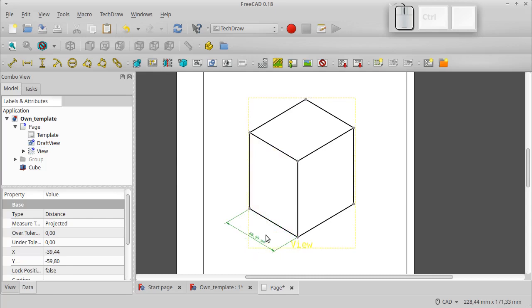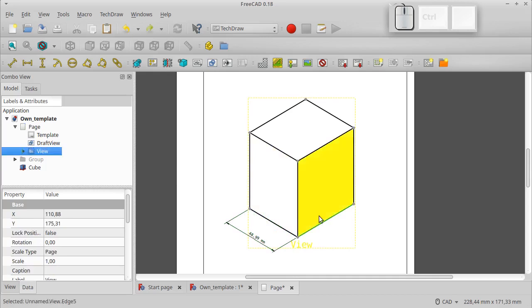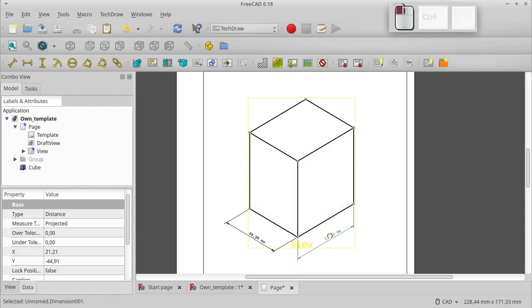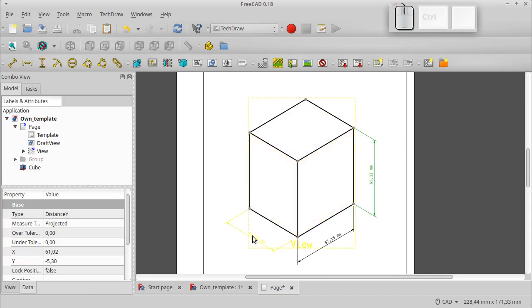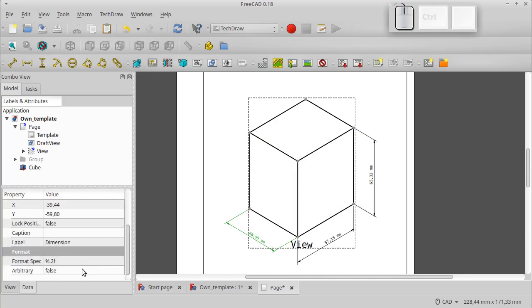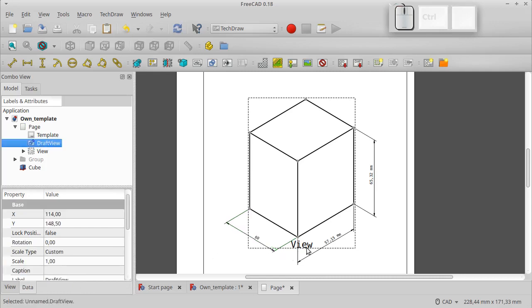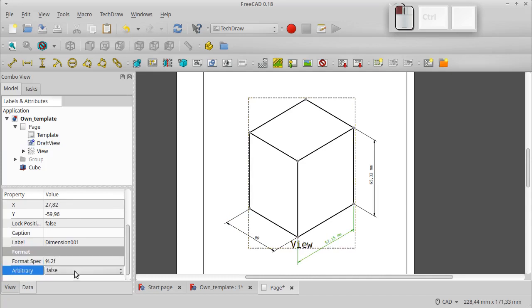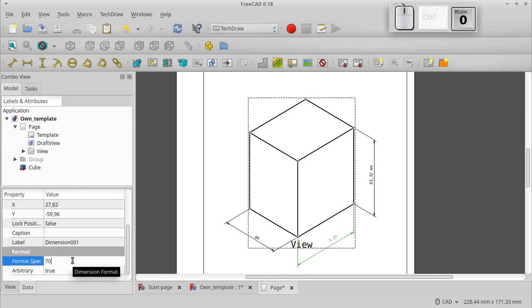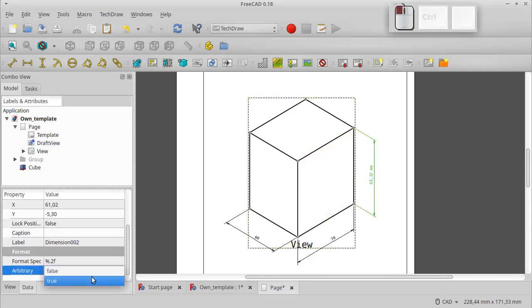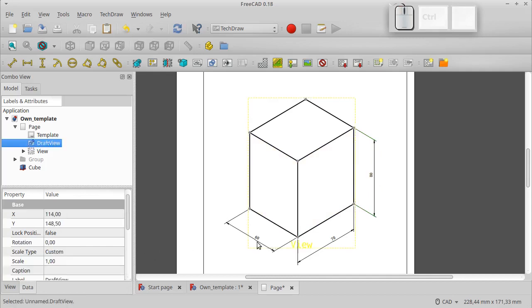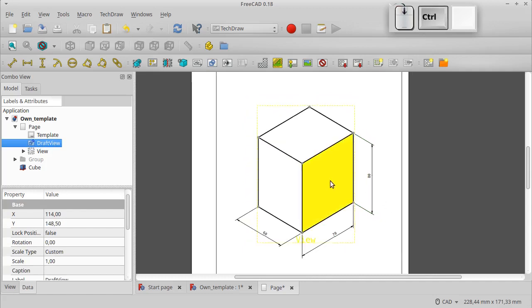Let's add dimensions. We change the values manually later. We change the values of dimensions in the Data tab. Our drawing is ready.